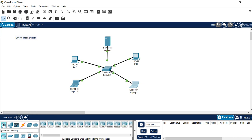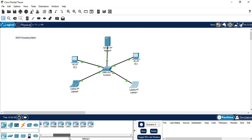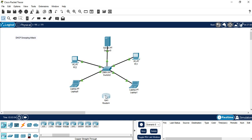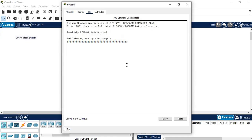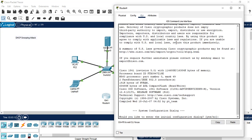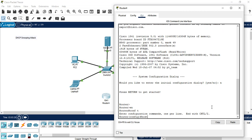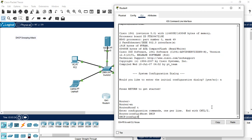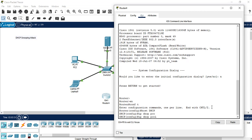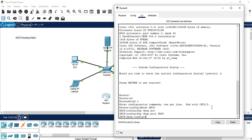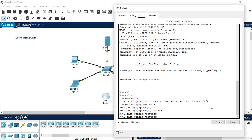The problem happens when an attacker adds a fake DHCP server to the network, which causes issues for us. Let me add a fake DHCP server to this scenario. This is the DHCP server from the attacker's side. First we need to configure this fake DHCP server. We change the router to act as a DHCP server and create an IP DHCP pool named 'test'. The network for this fake server will be different from the real one.